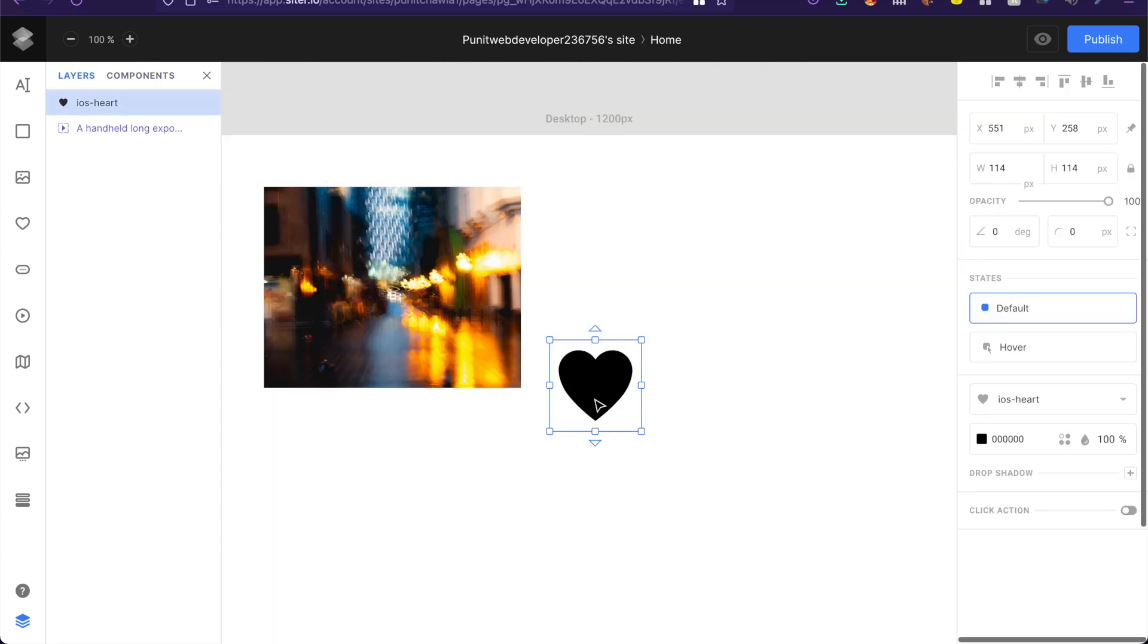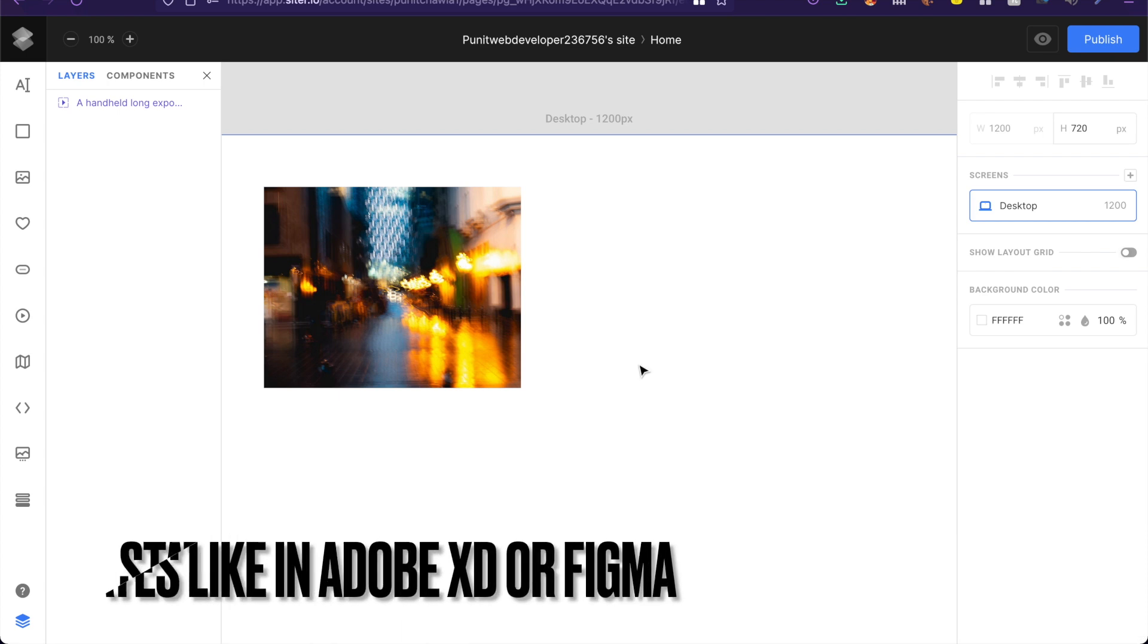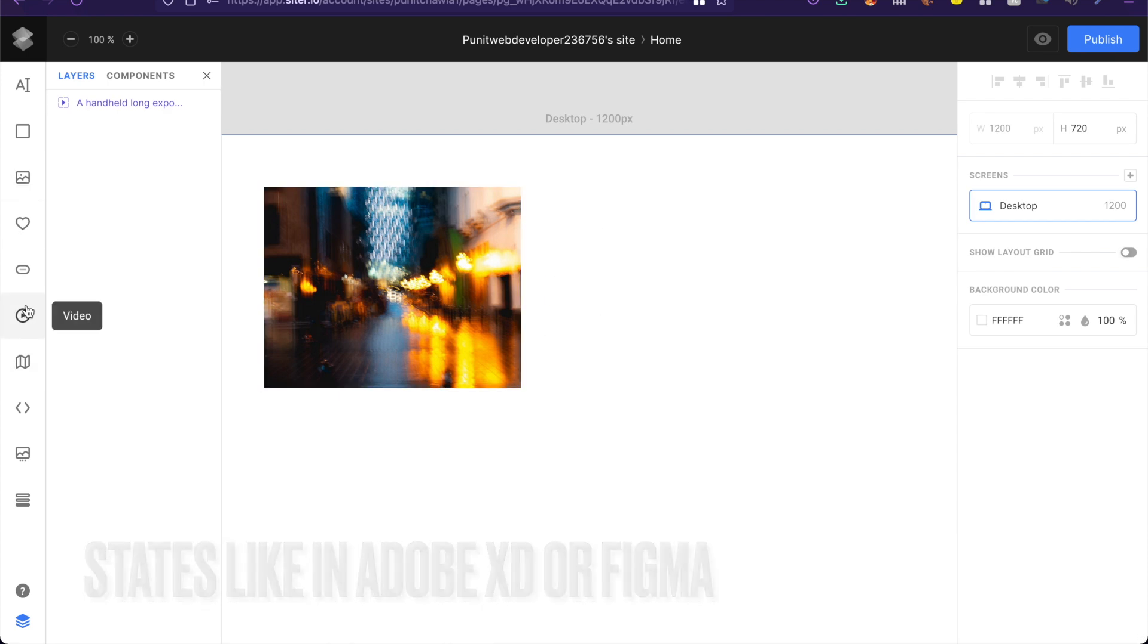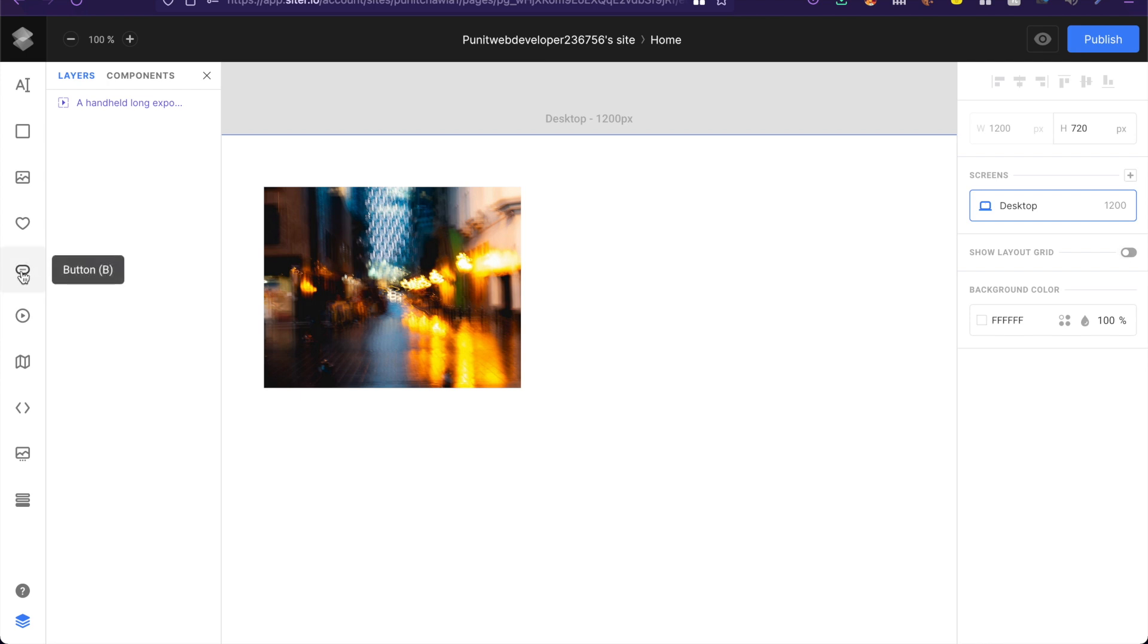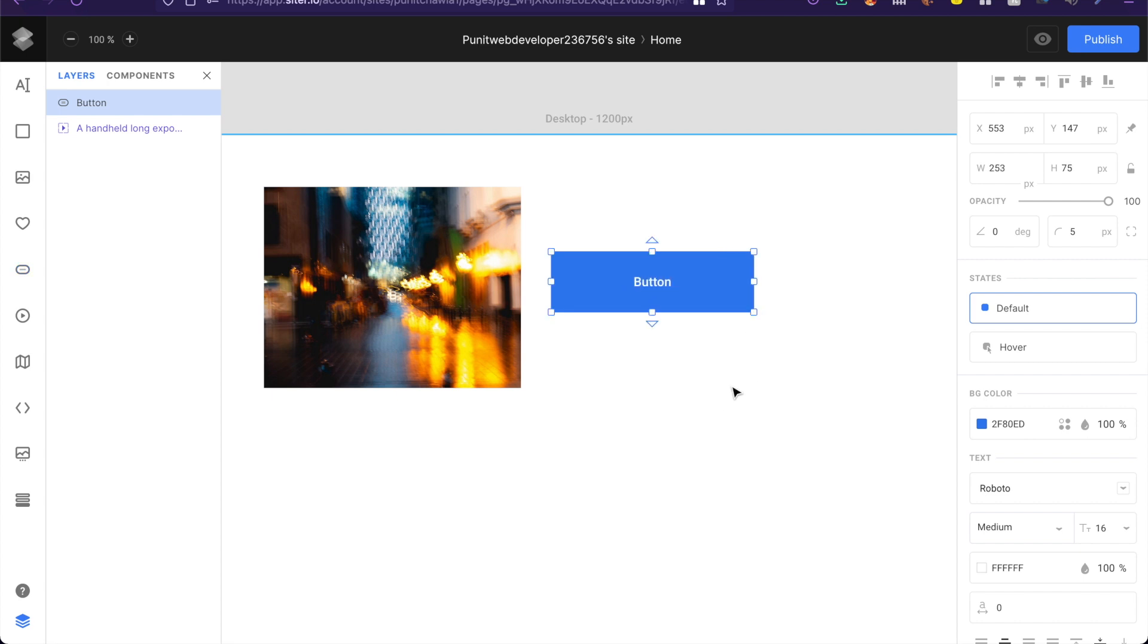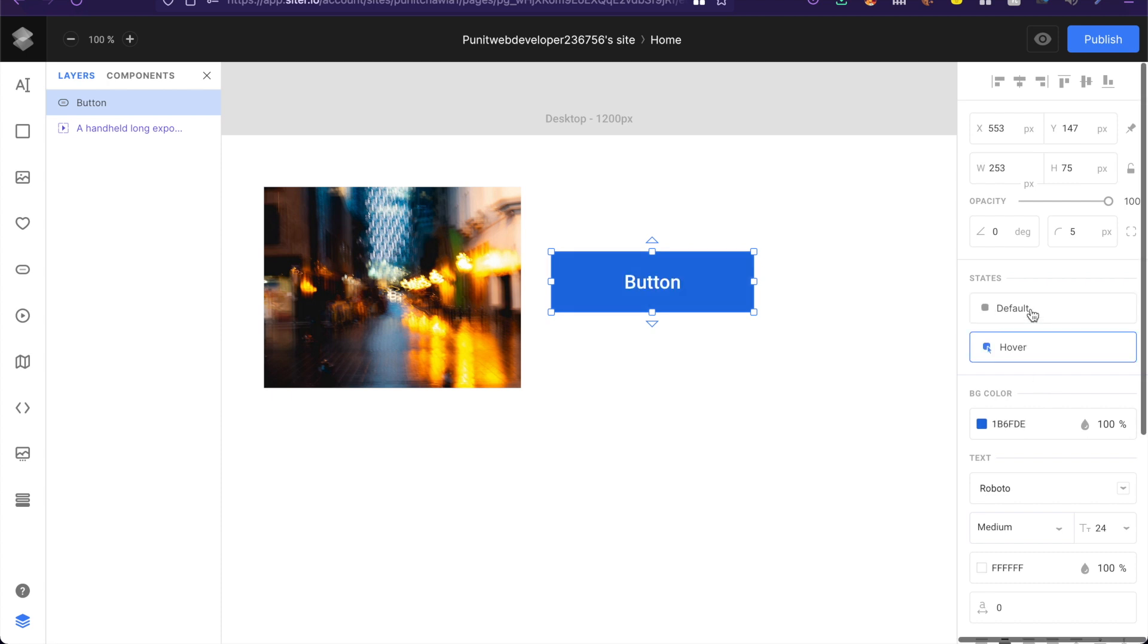Now another cool feature of this tool is that you can actually add states inside this just like you add in Figma or XD. Now for example I have a button, I'll quickly create a button right here which says button. How cool. It actually has two states by default: hover as well as default.